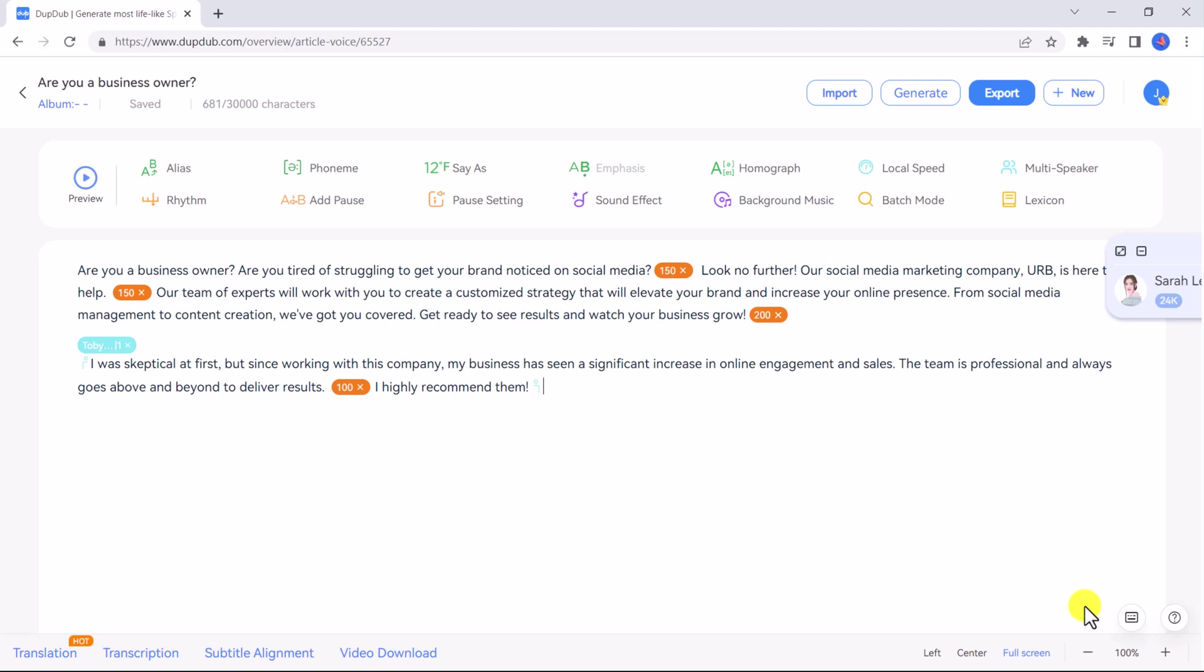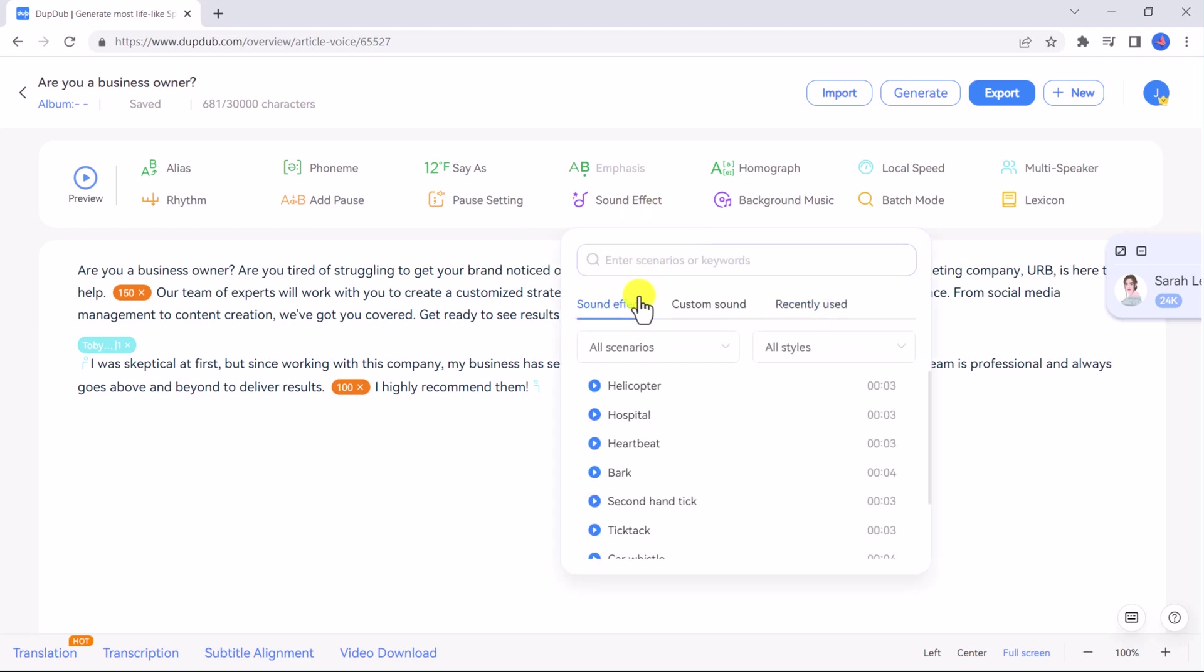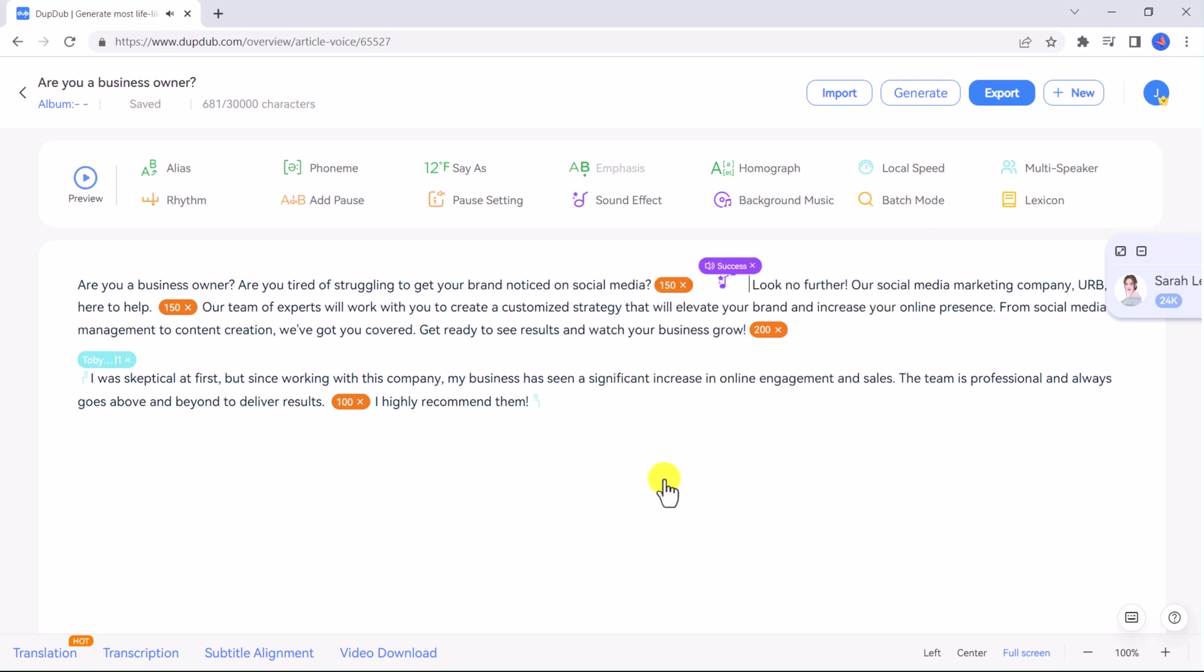You can even add sound effects into your dialogue. Place your cursor in the dialogue where you want to add a sound effect and click sound effect. You can search by scenario and sounds. You can preview the sounds by clicking on the play button. I'm going to choose success. Now that the sound effect has been added to your script, you can hover your mouse over it and change the volume of the effect so it's not too overpowering.